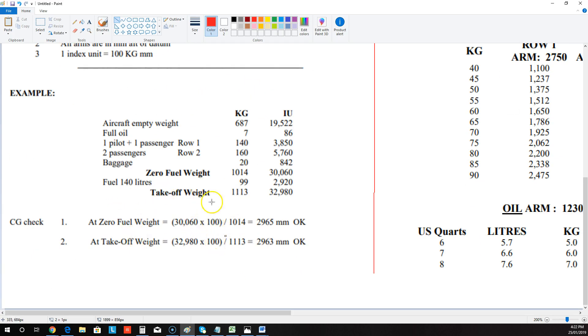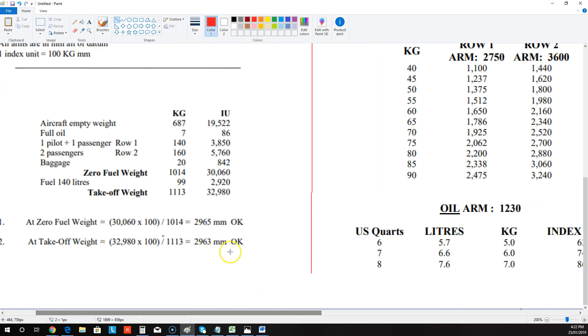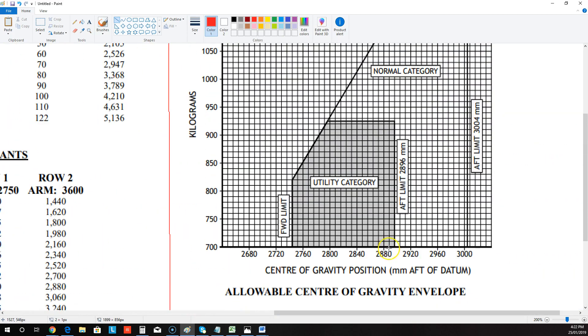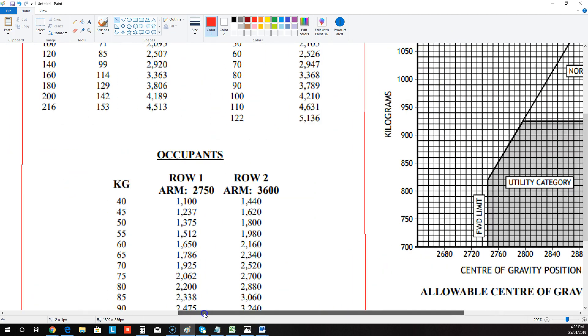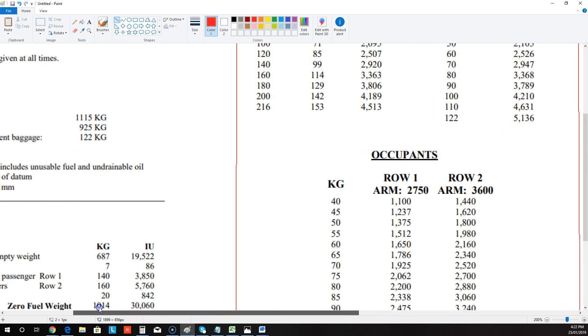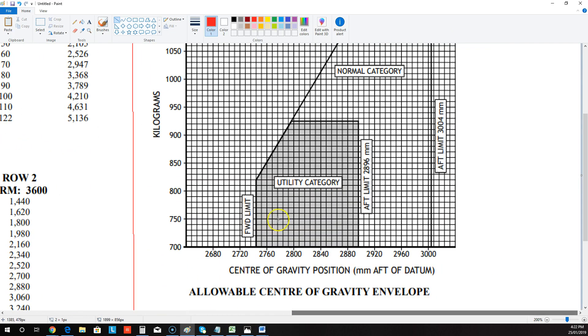And then they've done it for takeoff weight as well. So what we do is we come over here. So it's going to be 2965 and at 1014 kilos. So 2965, which is just there. I'm going to come up and it's, what was it? 1014 kilos. 1014. So it's going to be around about, say, there.